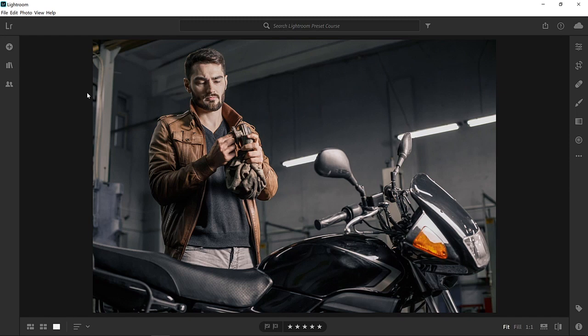A preset is nothing more than a predetermined position of one or more of the control sliders. So when you apply a cool effect to one of your photos, you can save the adjustment as a preset and apply it to any other photo with just a few clicks. Let me show you how you can do that.